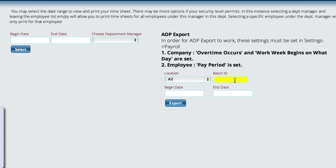Enter the batch ID you're going to use to upload the data to keep track of it, put in your begin and end date, then just click the Export button. When you click Export, you'll get another link that allows you to download a file that will be uploaded to the ADP system. That is really all there is to exporting the timesheet data.